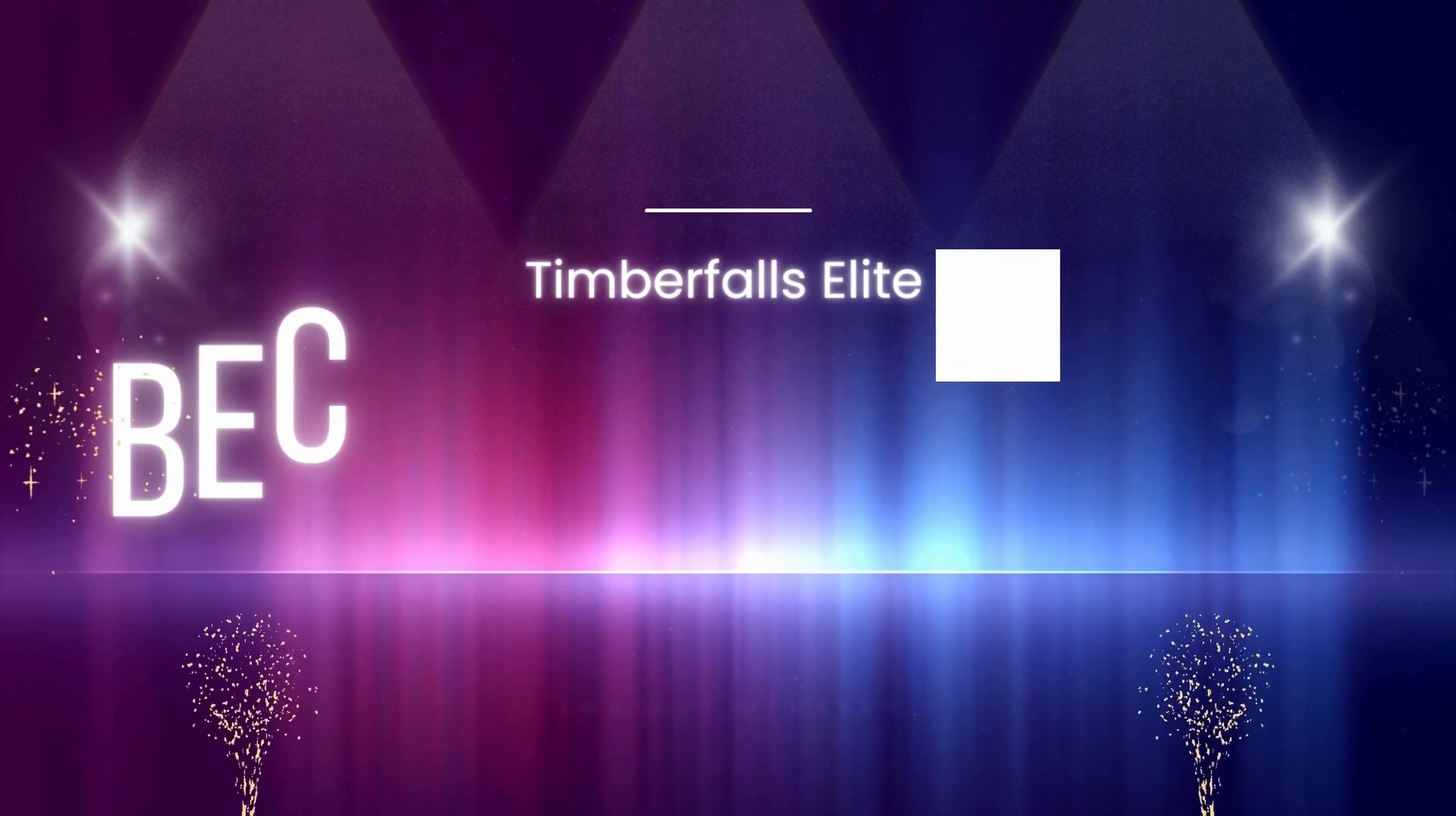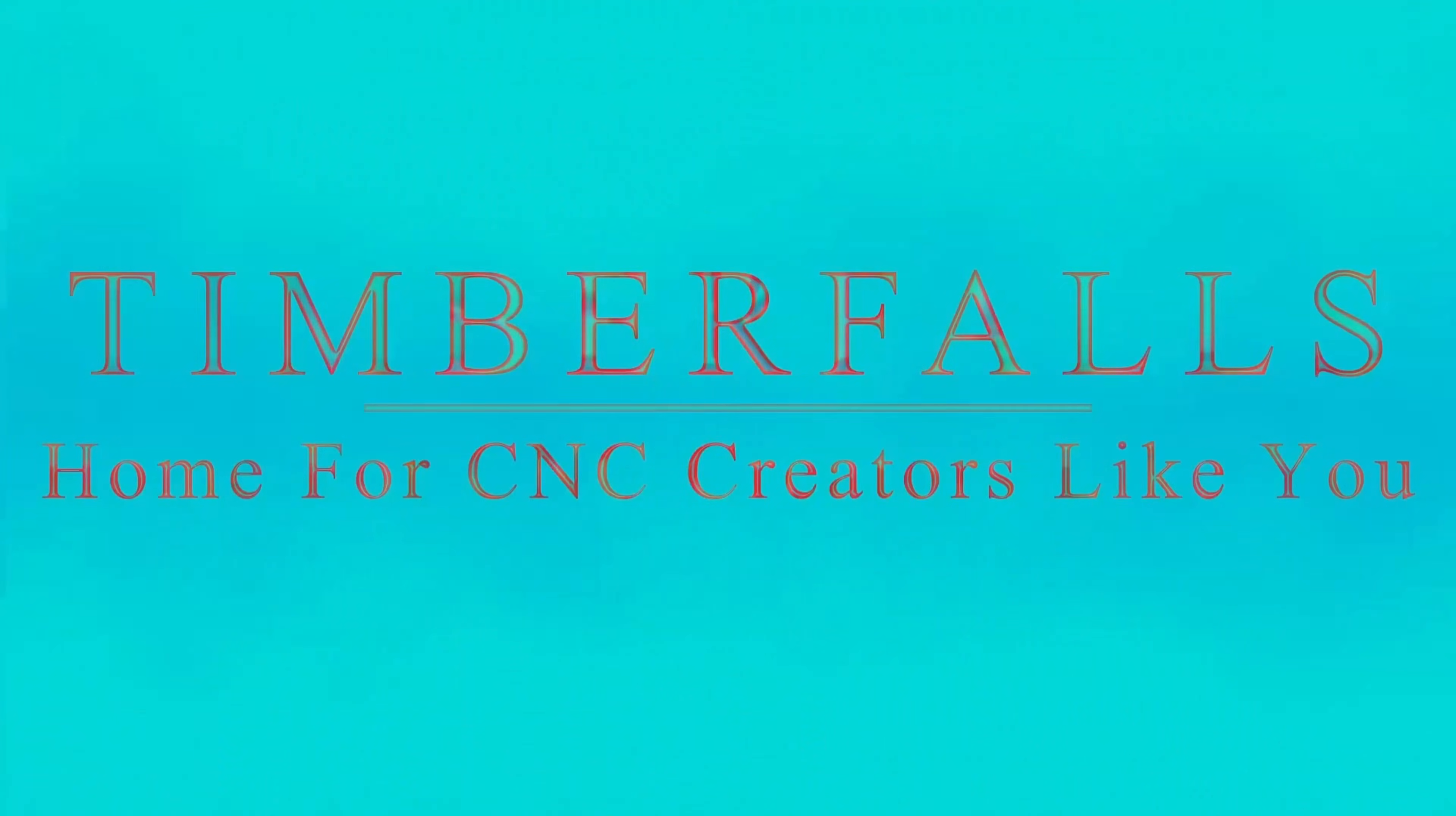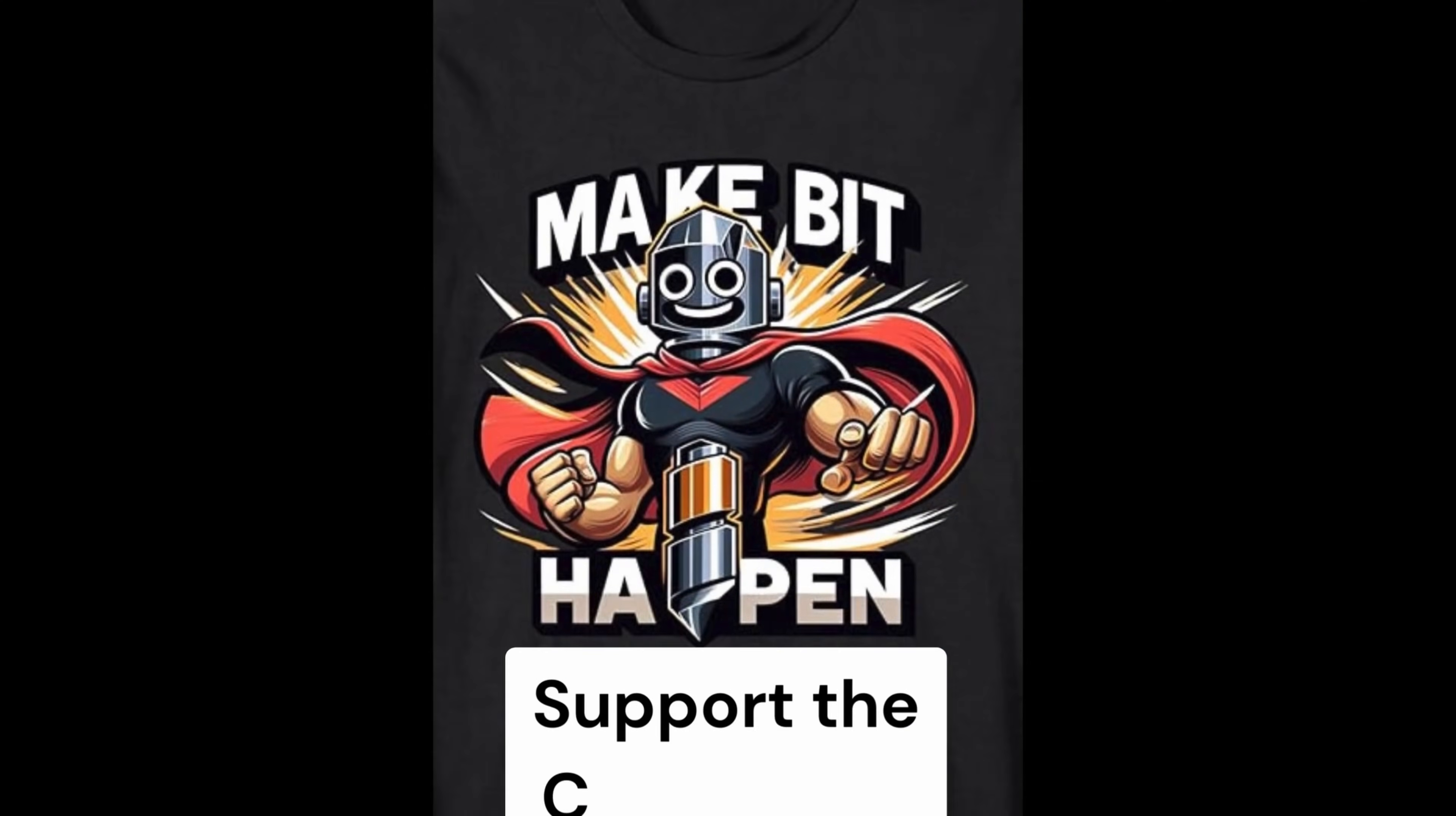Thinking about joining the Elite? Click the Join button here on YouTube, or head over to my website, TimberFalls.us, for more details. Until next time, let's keep crafting, keep sharing, and let's make bit happen. See you on the next one.